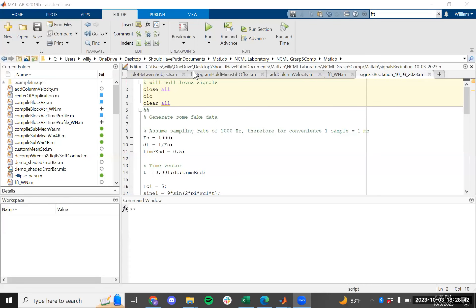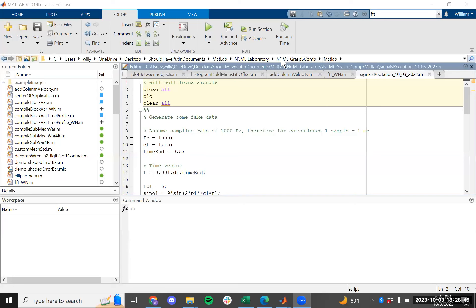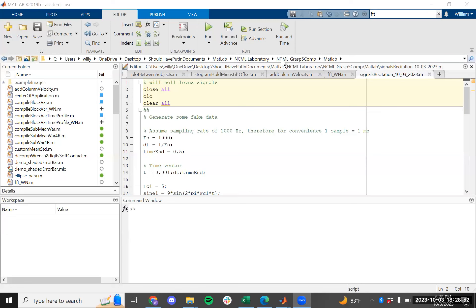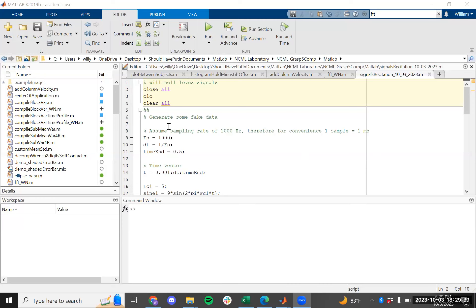Now we're going to do some MATLAB for time series analysis. This is relevant for biopotentials like EEG and EMG. Just starting from the top, it's common practice to clear and close at the beginning of your main script. The first thing we're going to do is generate some fake data.